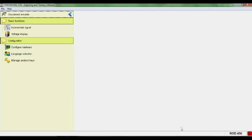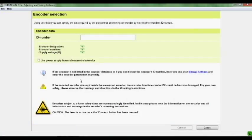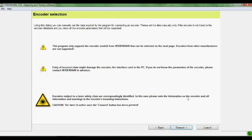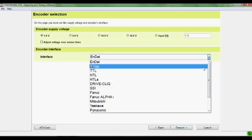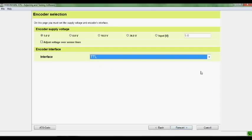You can disconnect, and then I'll show you reconnecting again real quick. Again, pay close attention to the subsequent electronics box. If you're plugged in inline, you'll want to check that. One more time, 5 volts. It's a TTL encoder, so I'll select that and click forward.